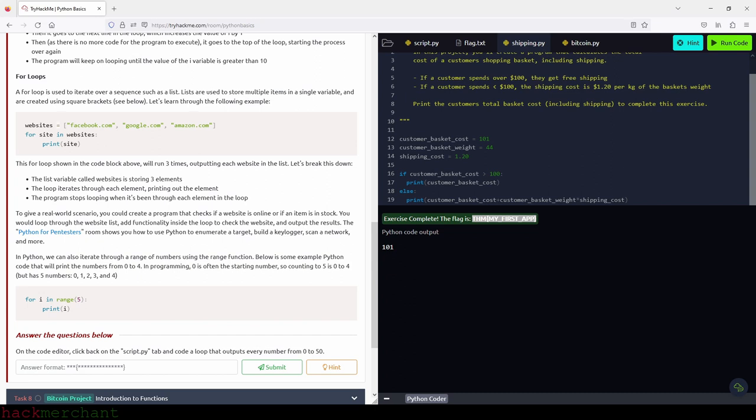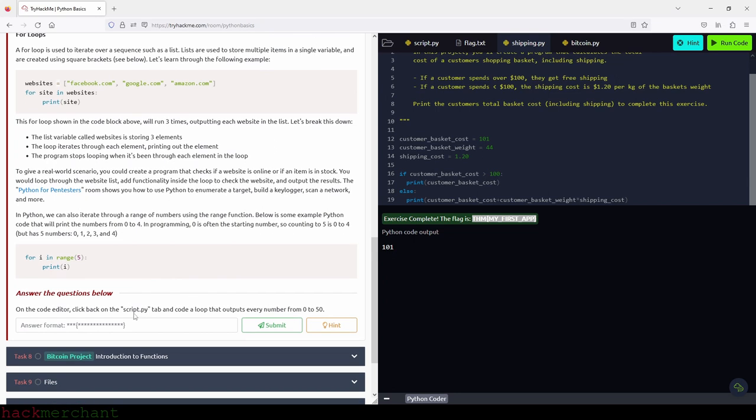A for loop is used to iterate over a sequence such as a list. Lists are used to store multiple items in a single variable and are created using square brackets. This for loop will run three times, outputting each website in the list. The loop iterates through each element, printing it out, and stops when it's been through every element. You could create a program that checks if a website is online — loop through a website list, add functionality to check the site, and output results. In Python, we can also iterate through a range of numbers using the range function — for example, printing numbers from 0 to 4.